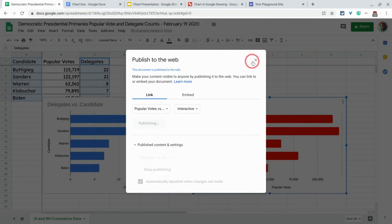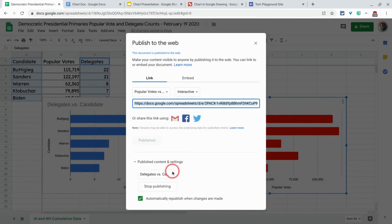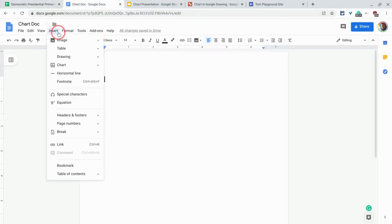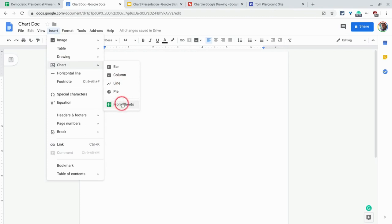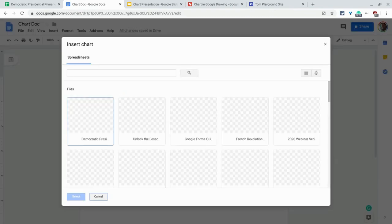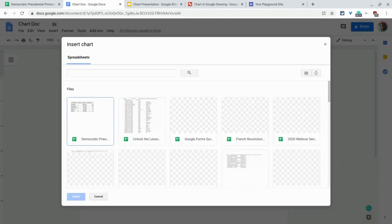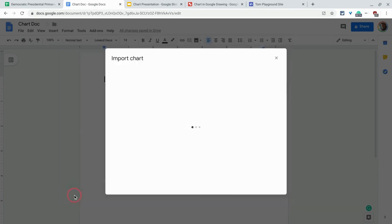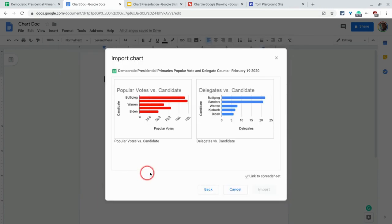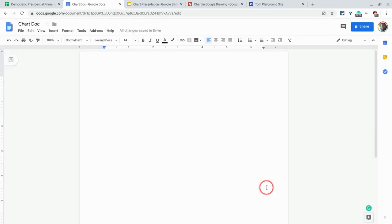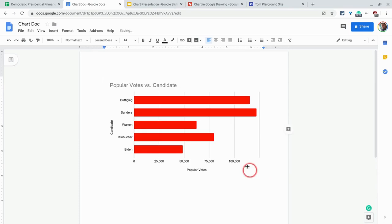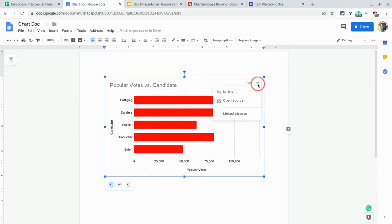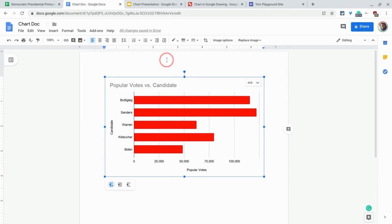All right, can we insert this into a Google Doc? Let's find out. So we go to Google Docs and we go to insert and chart and from sheets. And we find the spreadsheet right there. It has our two charts, great. Link to spreadsheet, I definitely recommend doing that. And it is there, great. And there you have the option to unlink or open source or whatever you want to do.